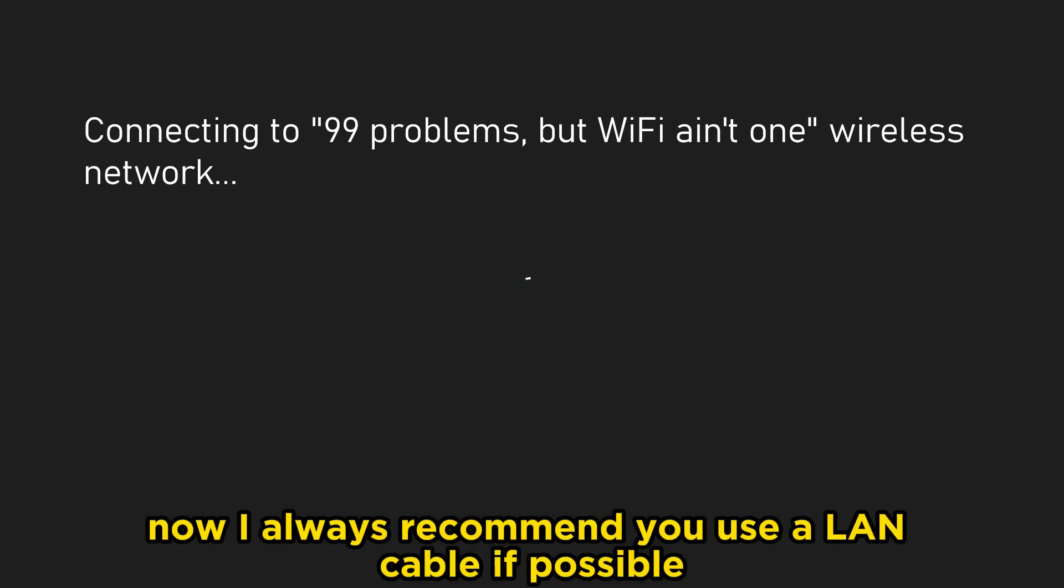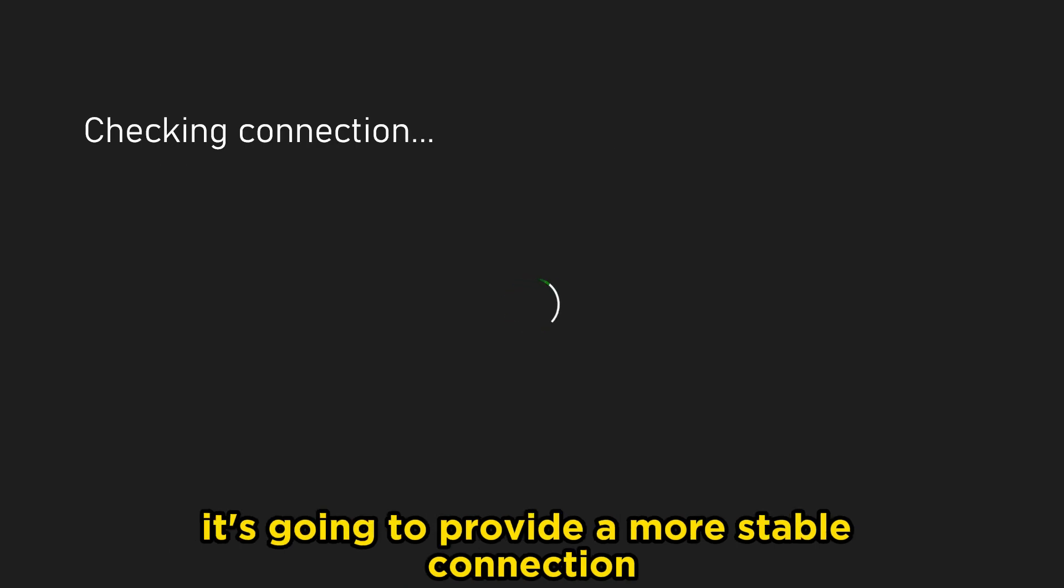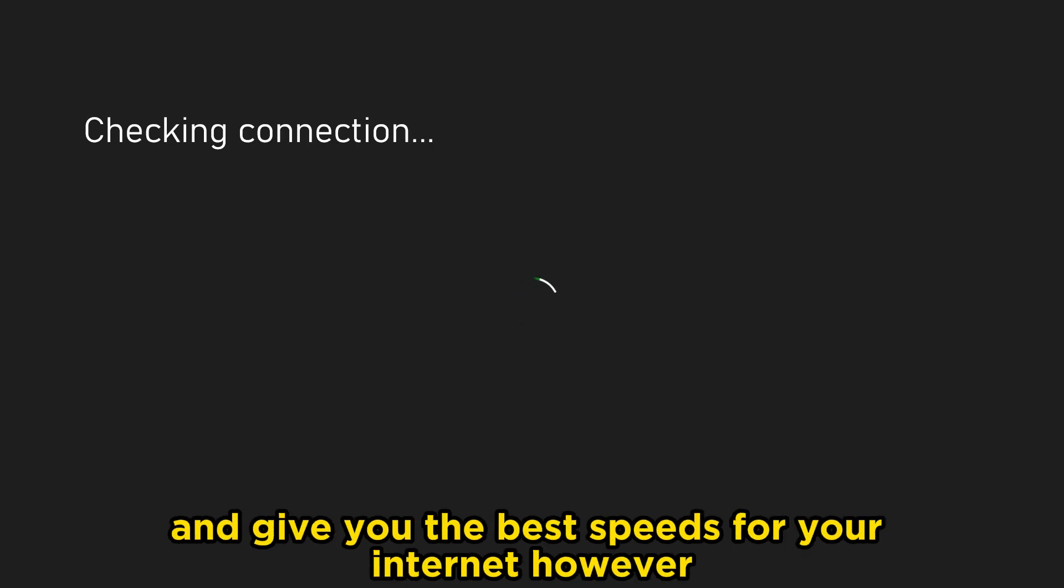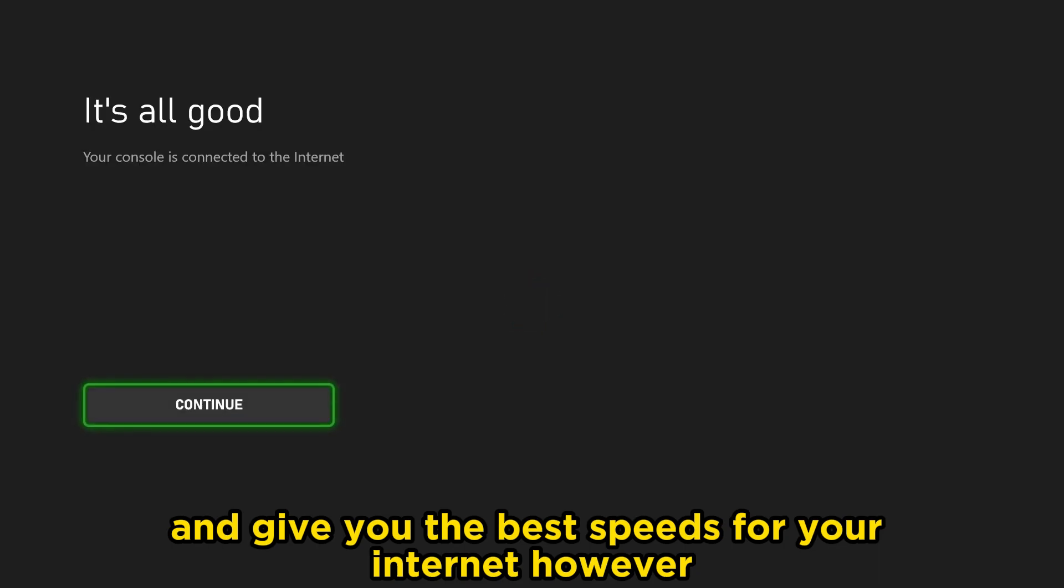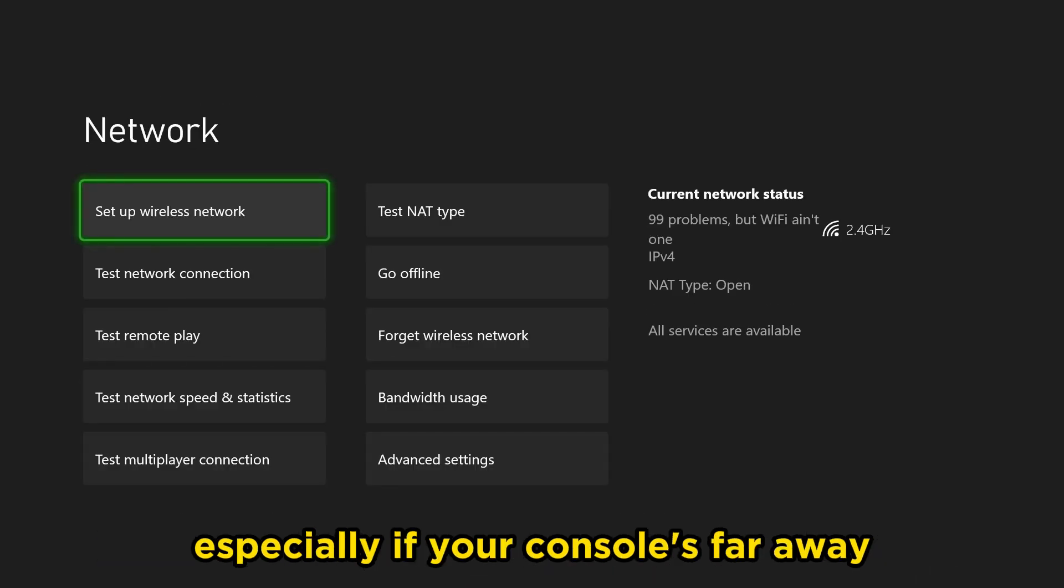Now I always recommend you use a LAN cable if possible. It's going to provide a more stable connection and give you the best speeds for your internet. However, I'm sure a lot of people prefer just using Wi-Fi, especially if your console is far away.